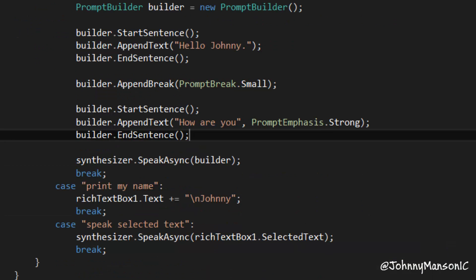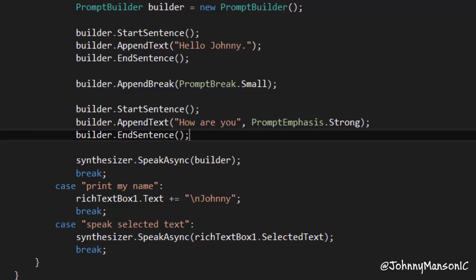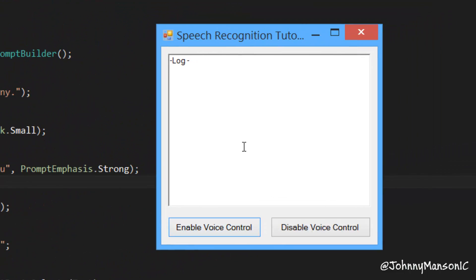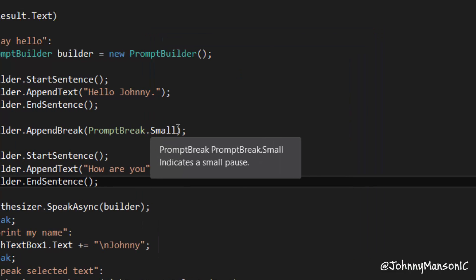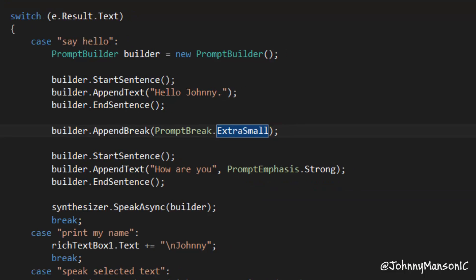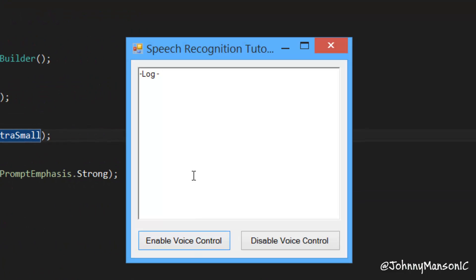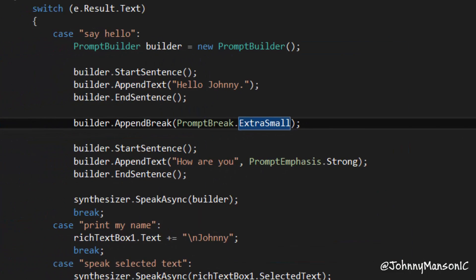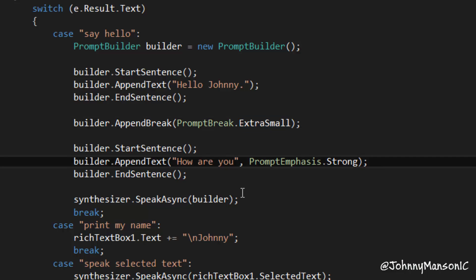Okay so now we can start the application and listen to the result. Say hello. Hello Johnny. How are you? Okay, I think this is an even longer break. I don't really know if this is a small break. Let's use ExtraSmall - maybe that's going to change things up a little bit. Say hello. Hello Johnny. How are you? Okay, this doesn't seem to change anything at all. I forgot the question mark, I'm sorry.